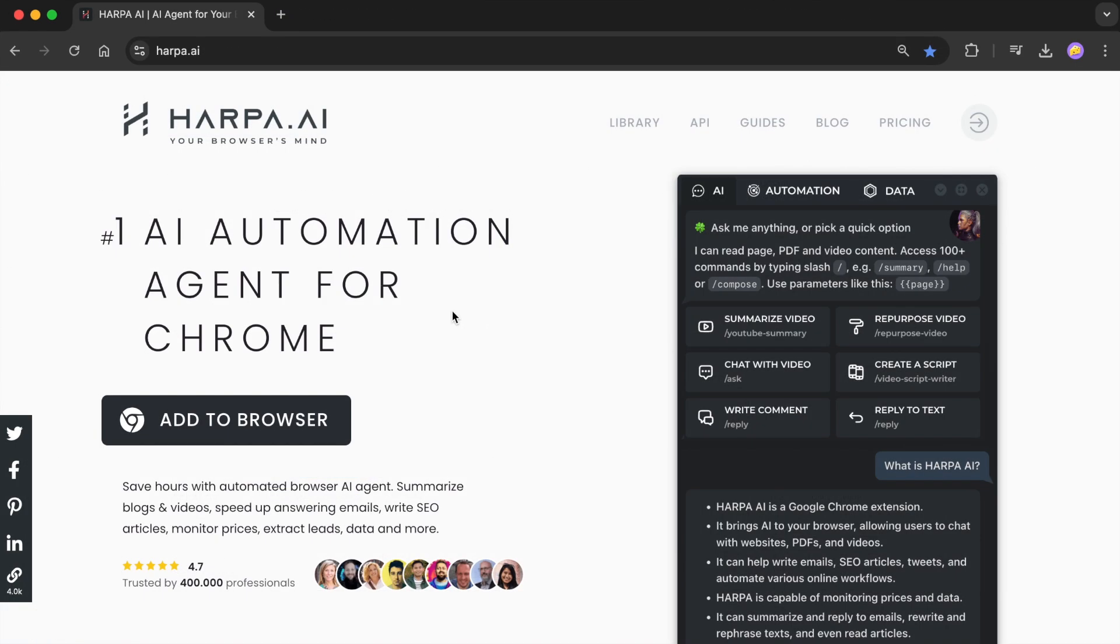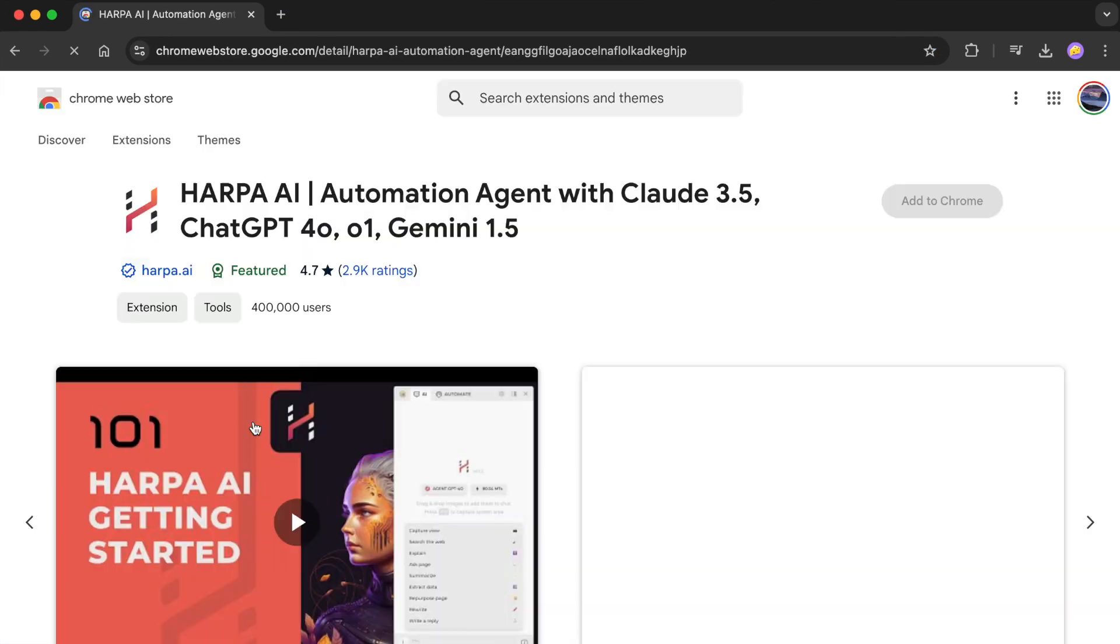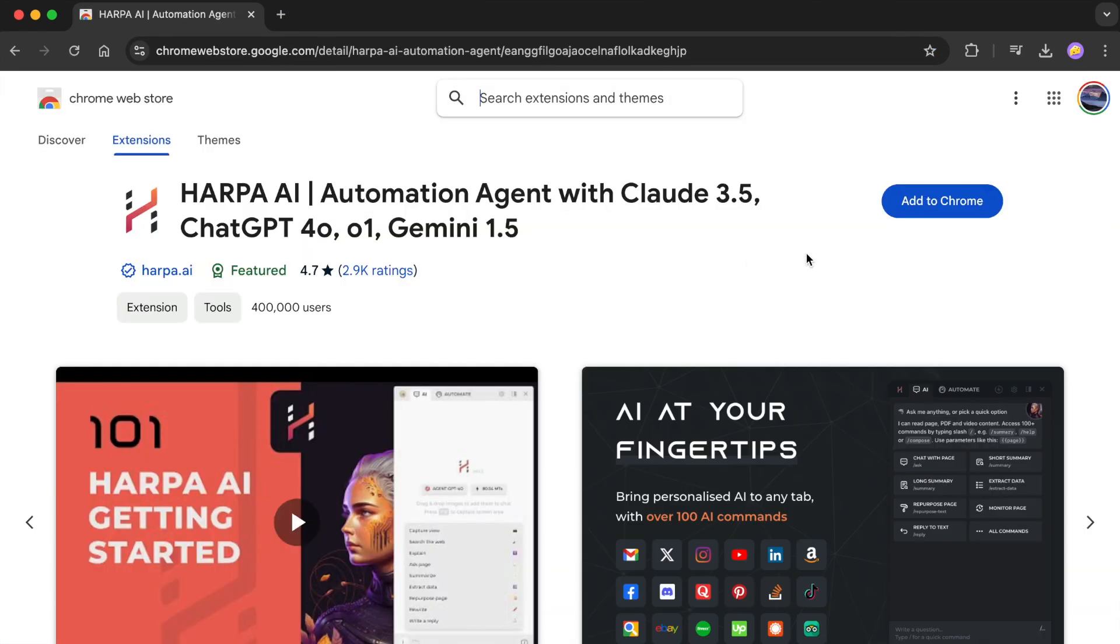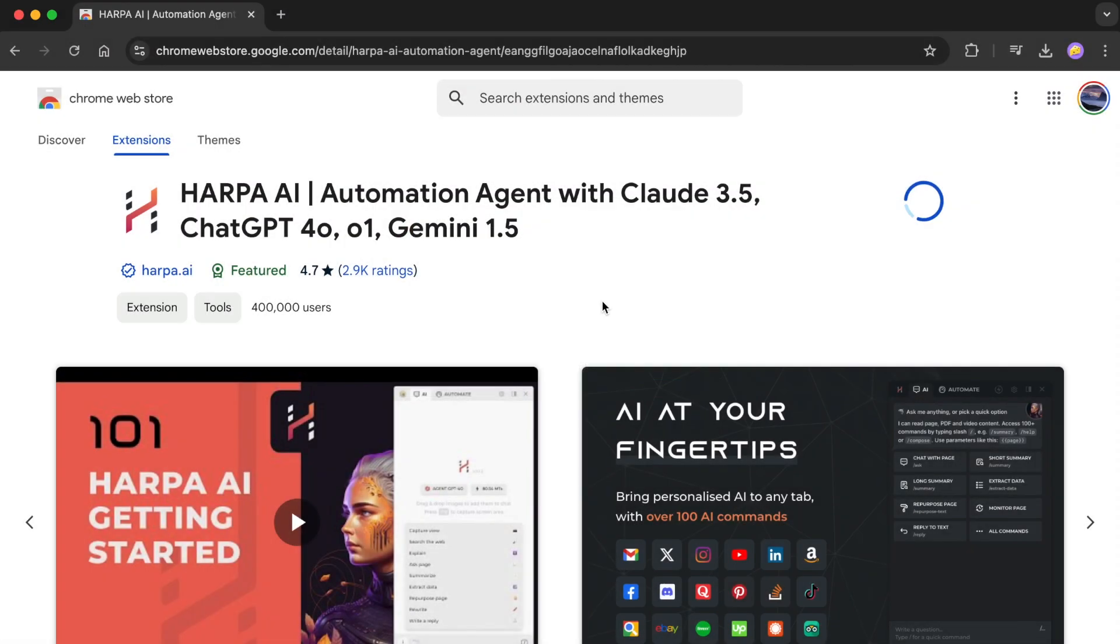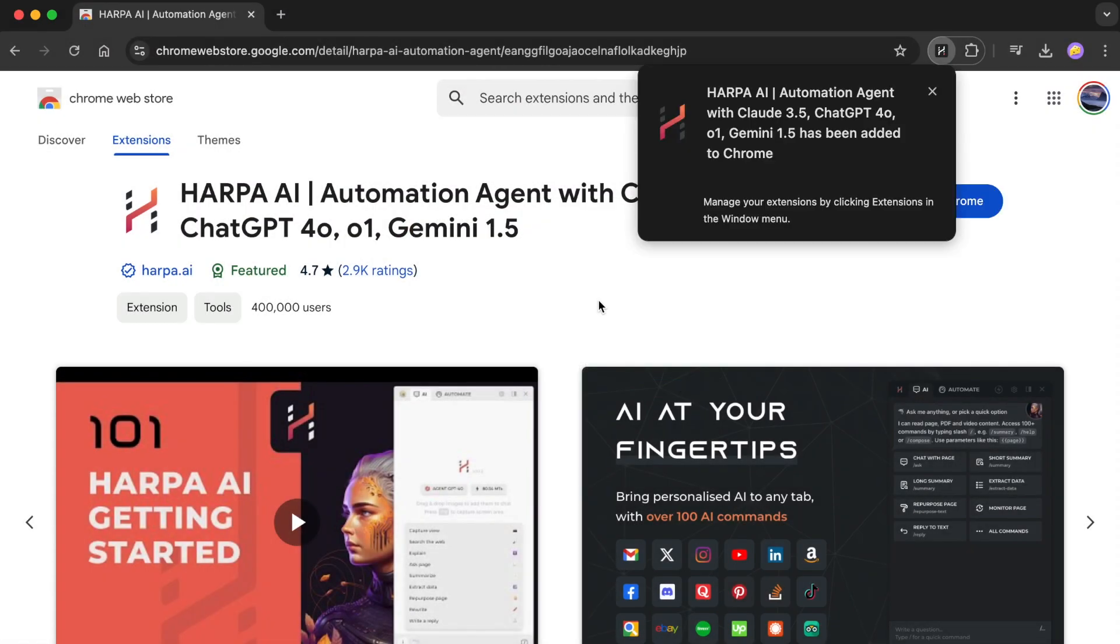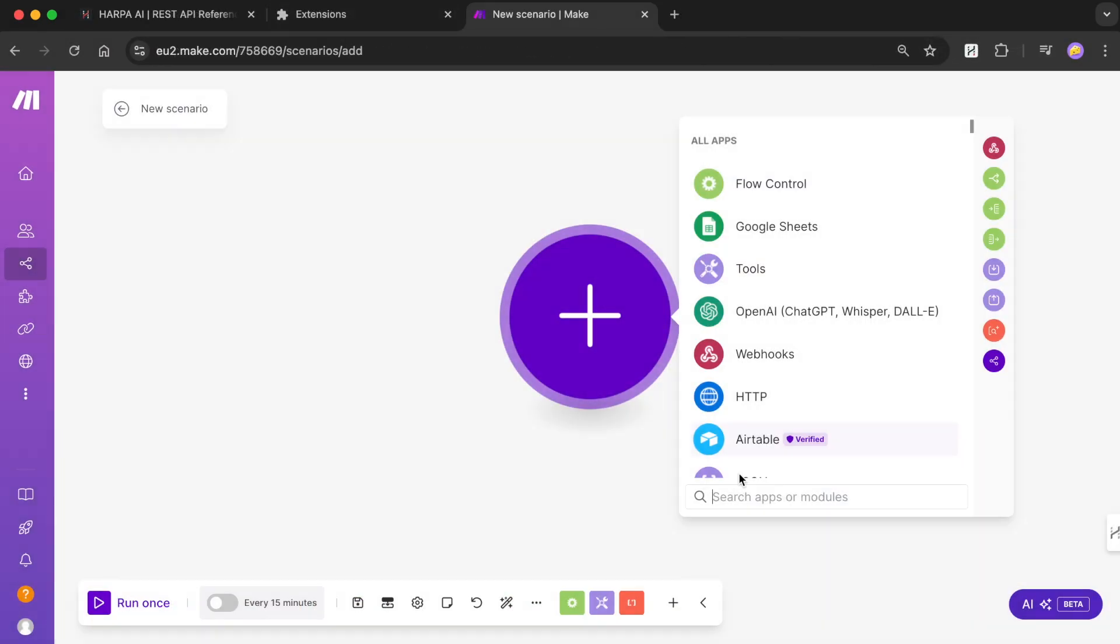First, navigate to the Chrome Web Store to install the official Harpa AI extension, compatible with Google Chrome, Microsoft Edge, Brave, Opera, and Chromium.